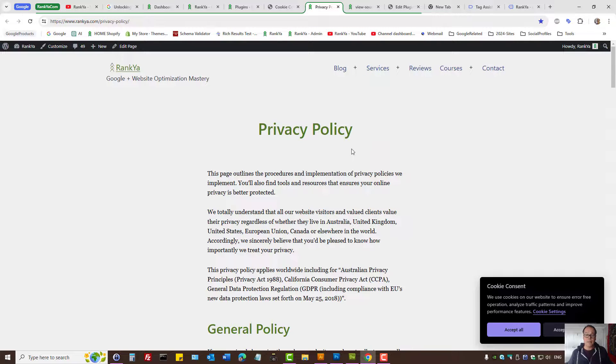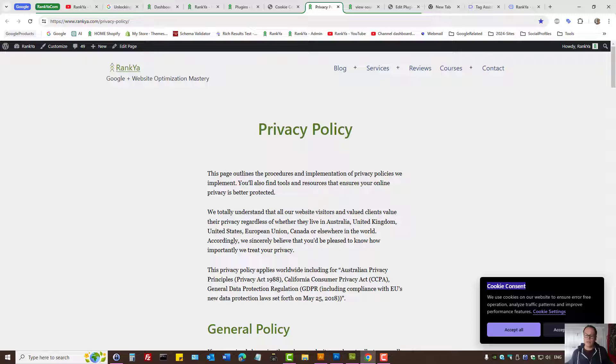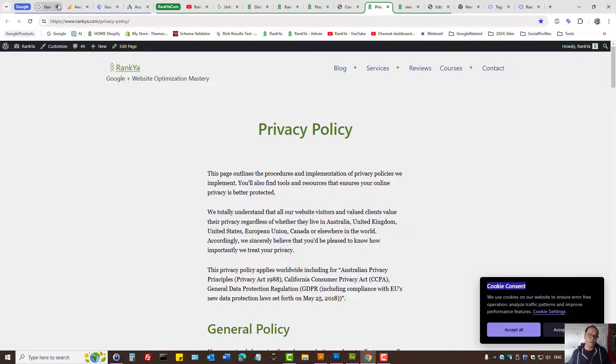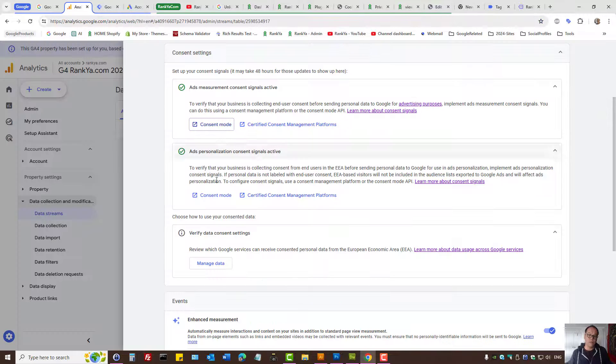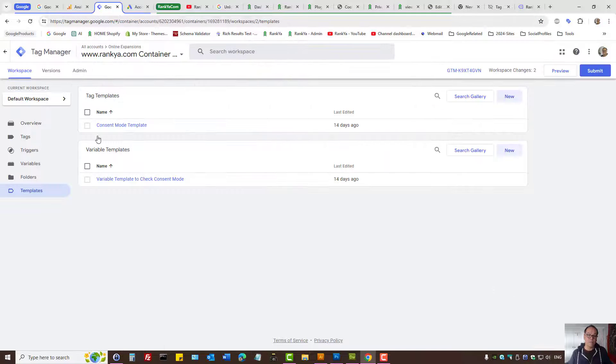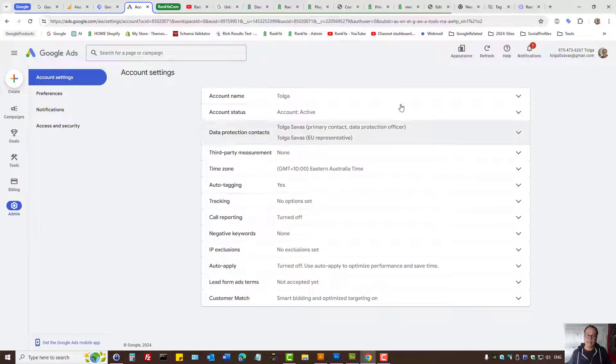Basically what you need to do to comply with ConsentMode version 2 is inform your website visitors about the cookies that are being set if you're using Google products, whether it is Google Analytics, Google Tag Manager, Google Ads and so on.